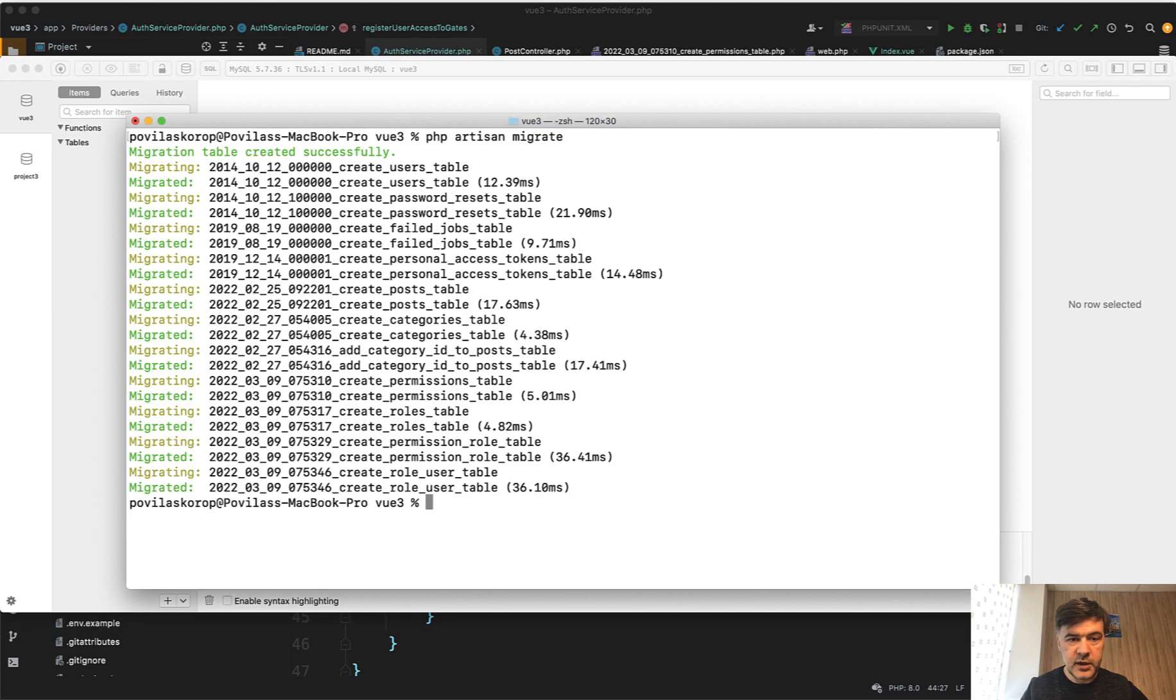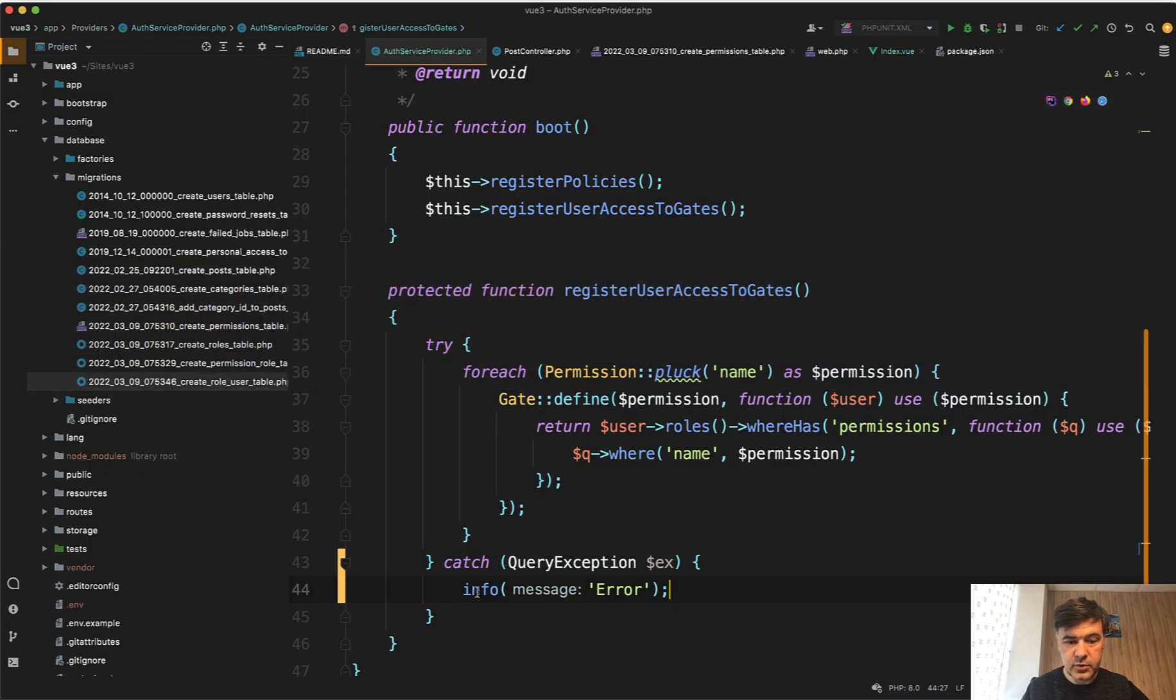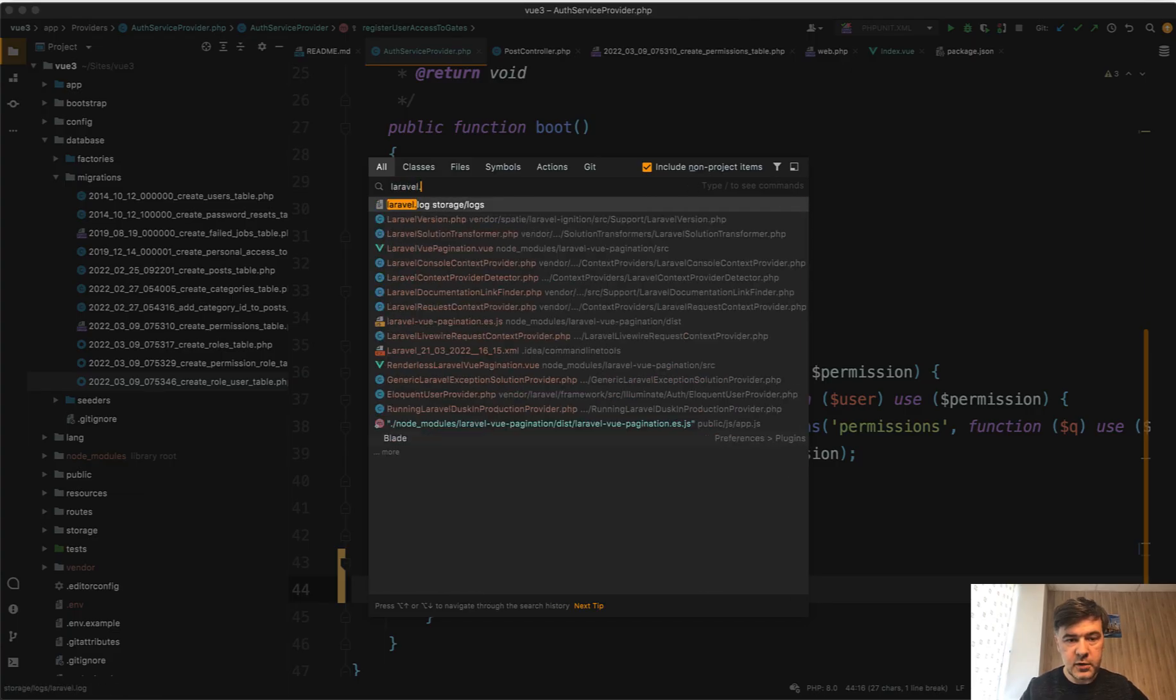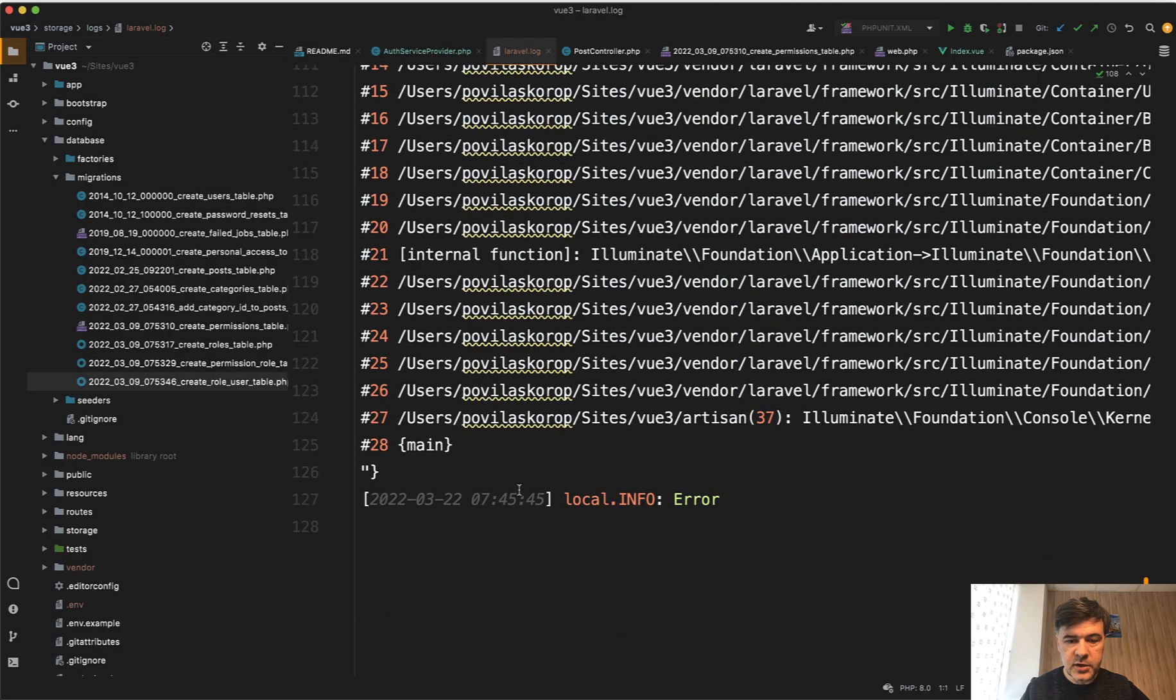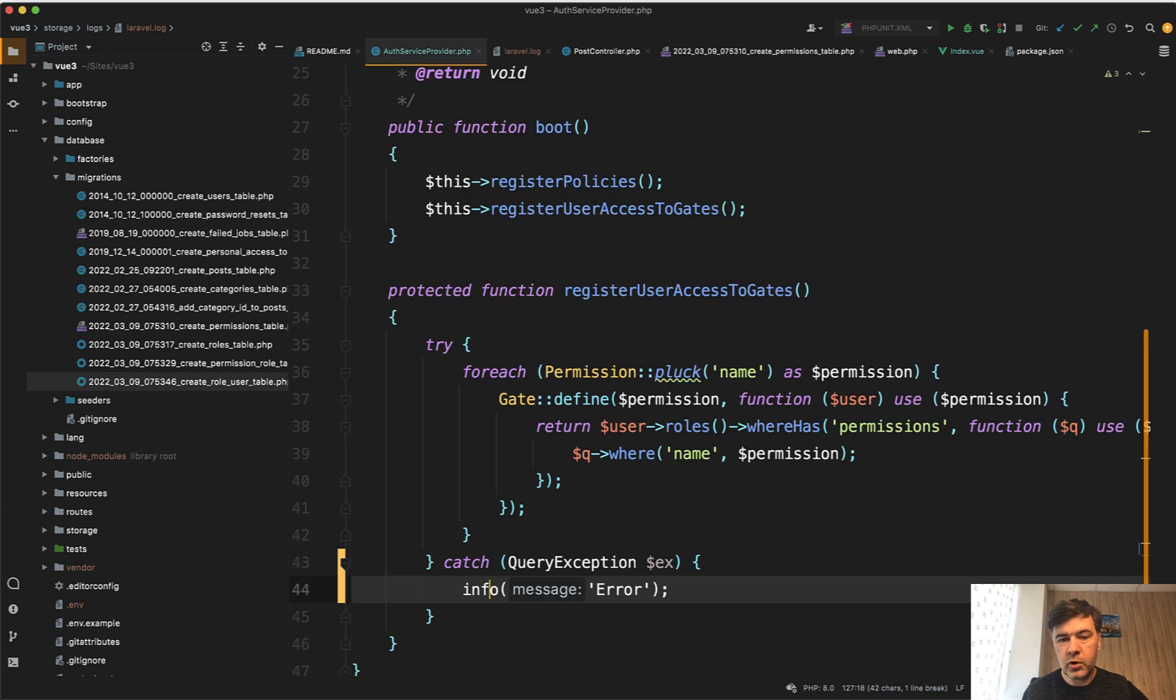PHP artisan migrate. It didn't throw any errors, but in the Laravel log, so info. Let's open Laravel log. In the Laravel log, at the very bottom, we have info error. So you can do it like this, like silently catching the exception and informing something to someone.